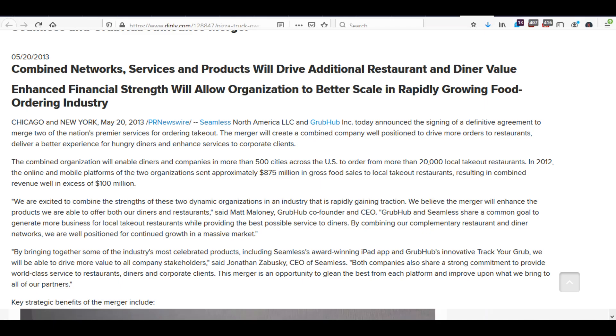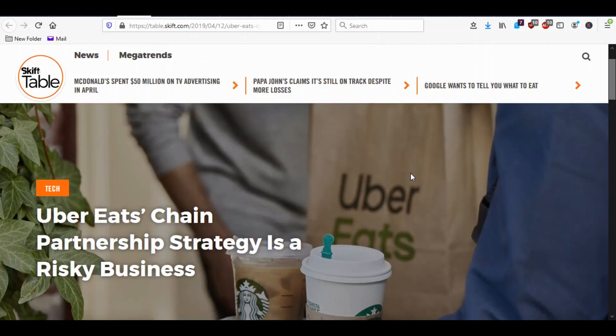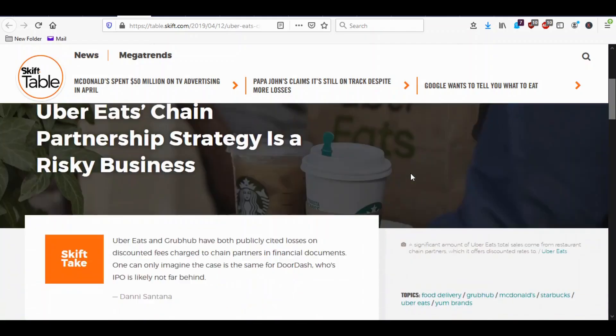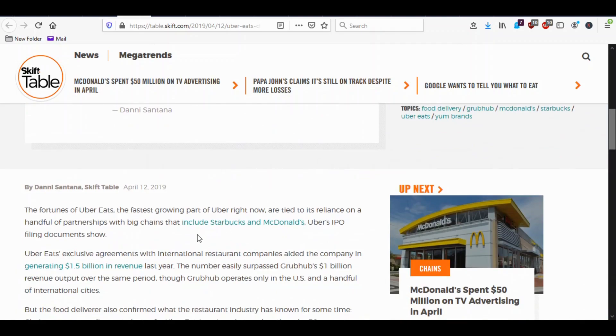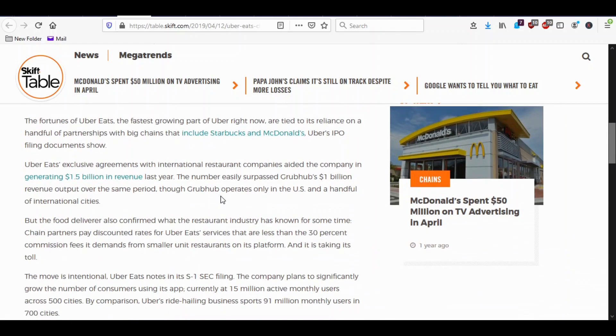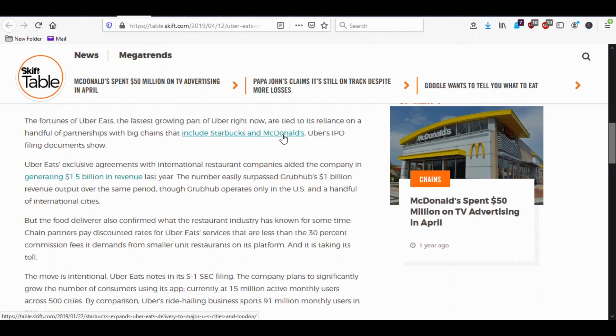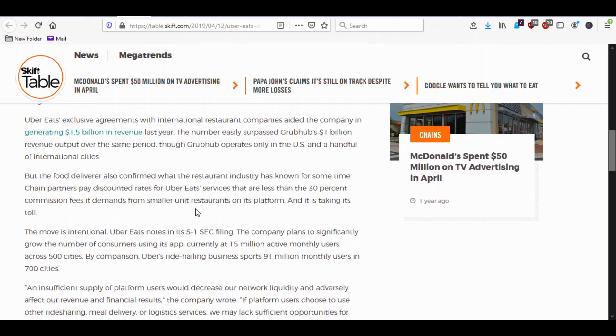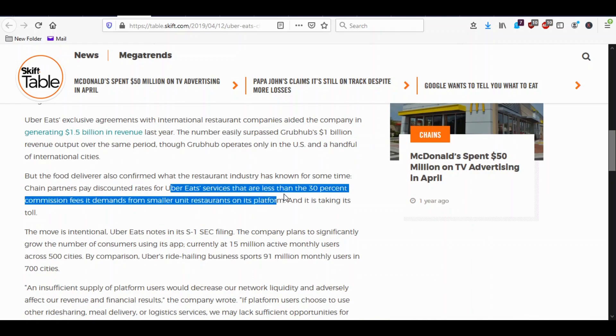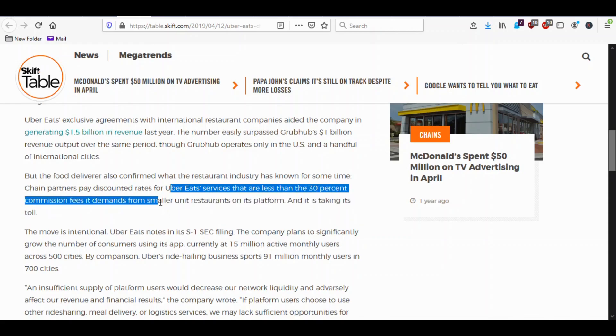Like I said, they charge a lot to these small guys. But let's see what they charge to the big guys. Here's Uber Eats strategy. Their strategy is to partner up with Starbucks and McDonald's. And this was in their IPO filing. I remember reading this also. So you think Starbucks and McDonald's is paying Uber Eats 30% for their orders? No, they're not paying anything close to that. Their Uber Eats services are less than the 30% commission fee it demands from smaller unit restaurants on its platform.